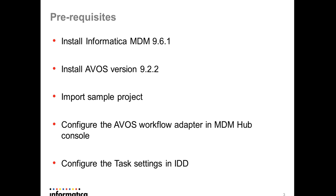The very first thing I have to do is install MDM 961. Then I have to install ActiveOS version 922. Then I will import a sample project in ActiveOS, and then I have to register the ActiveOS workflow adapter in the hub console, and finally I have to do task setting.